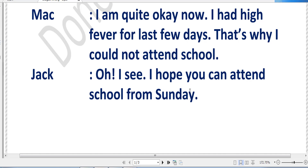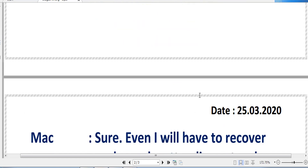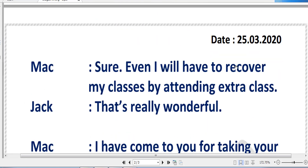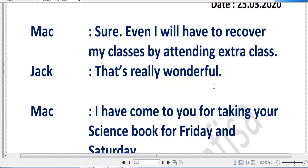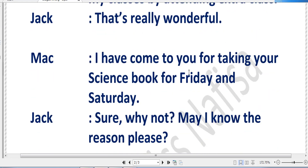Now Jack is replying, 'Oh, I see. I hope you can attend school from Sunday.' Jack has understood the situation and is hoping his friend will return on Sunday. Mac replies, 'Sure, I'll have to recover my classes by attending extra class.' From this line you can understand how sincere Mac is, how good a student Mac is — he feels the loss of missing important classes. Jack says, 'That's really wonderful,' appreciating Mac's thinking about attending extra class.